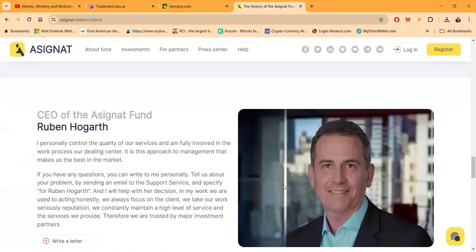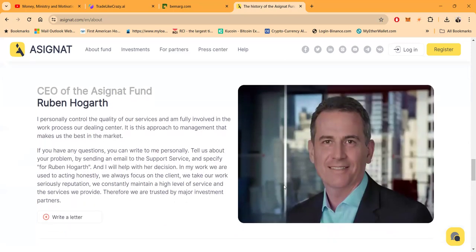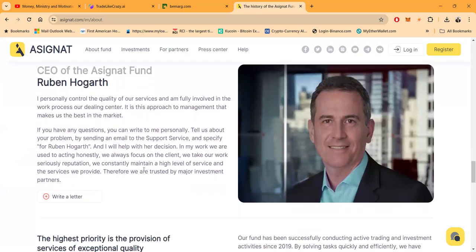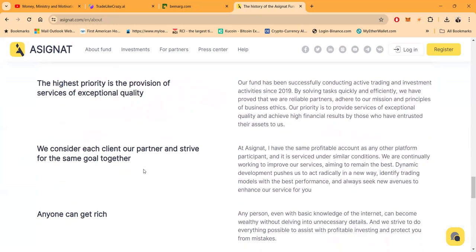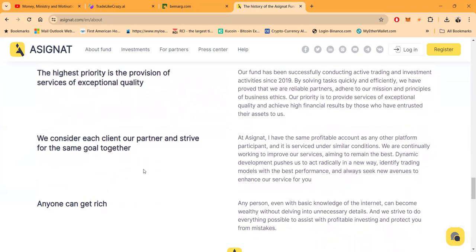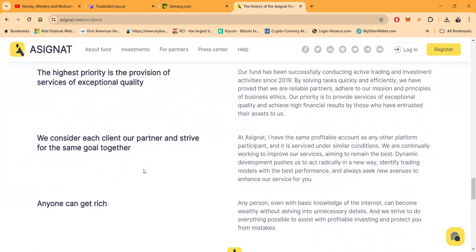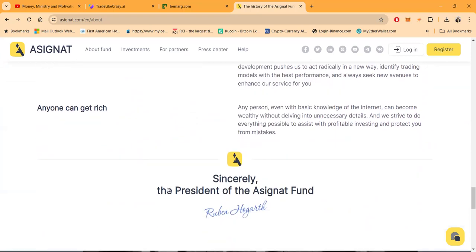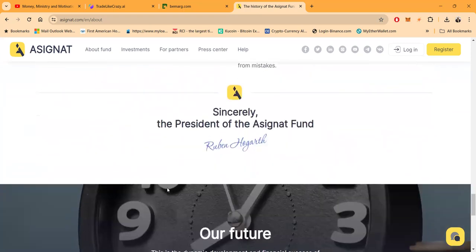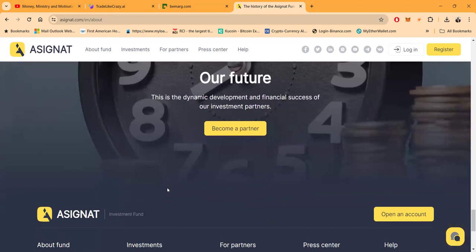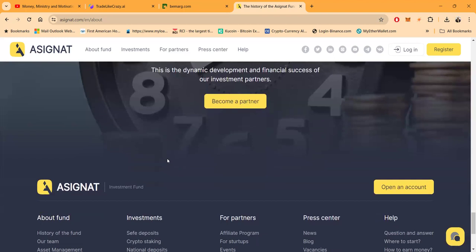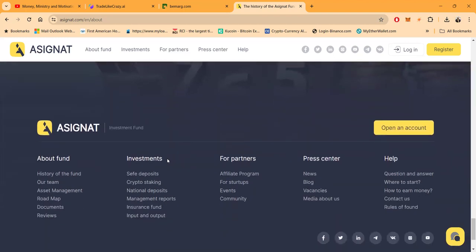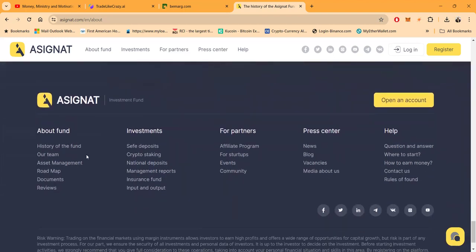2022, innovations and startups. And then 2023 they had a strategy generating 1,500 percent in four years. Folks, here's the CEO of A Signet Fund, Rupert Hogar. You can write him a letter. Now the highest priority is the provision of services of exceptional quality. Folks, they consider each client their partner and strive for the same goal together, and they believe that anyone can get rich with the right help.